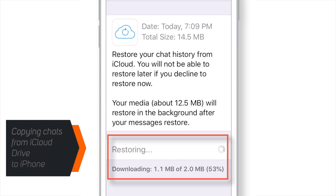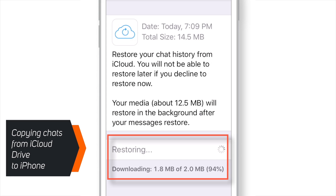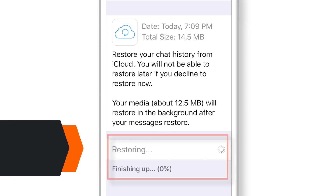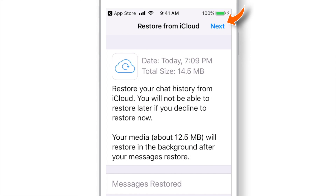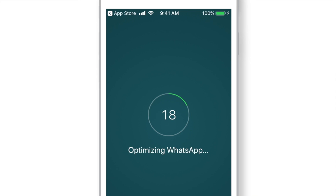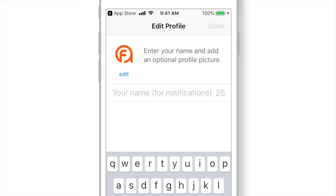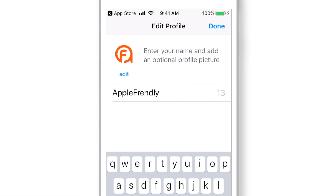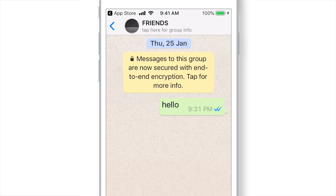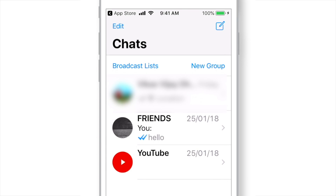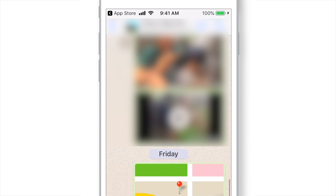Now it's copying all the WhatsApp chats from iCloud Drive back to your iPhone. Once it is done, tap Next. Enter your name and tap Done. You'll find that all your chats are back again on your iPhone, including all the media.